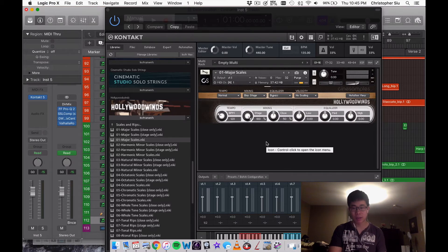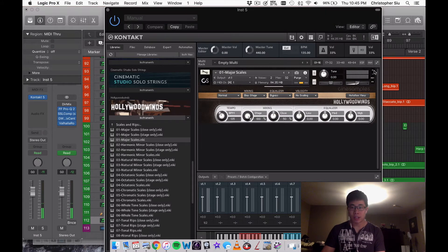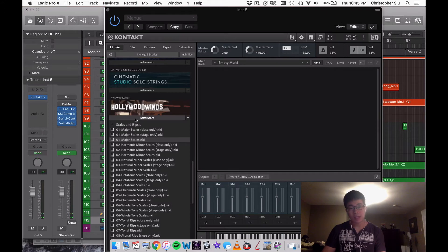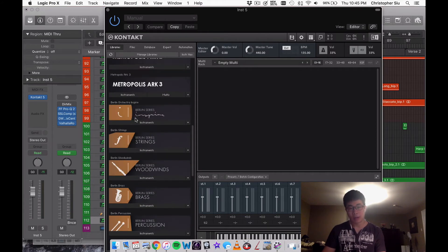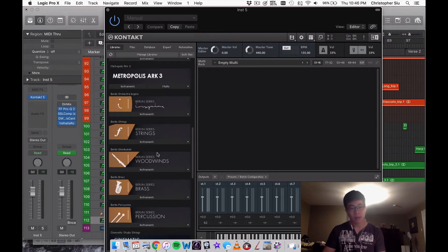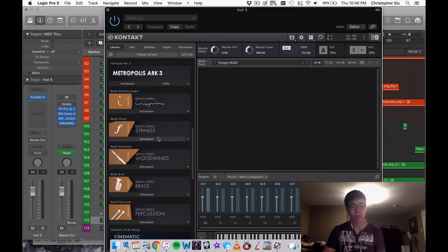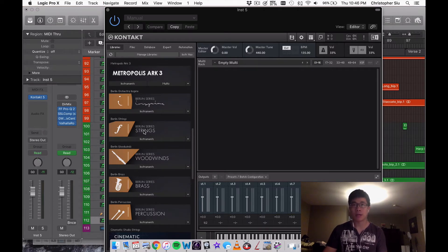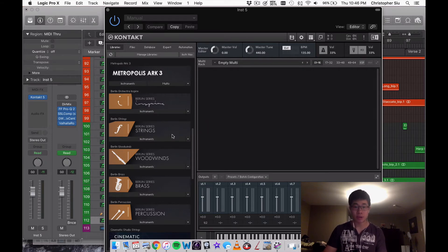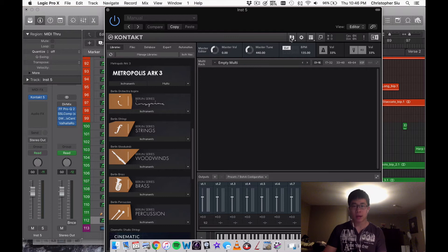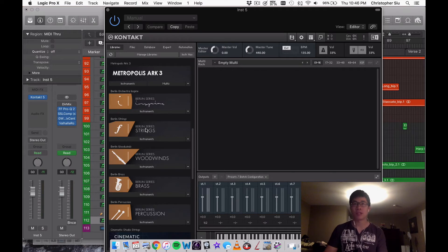And now I'm good to go. That's literally it. Obviously the larger the library, the longer it's going to take for the batch resave. For example, when I downloaded Berlin Strings, this library is about 120 gigabytes, and the batch resave took me the entire night. I began at 11pm and the next morning I woke up it was still going.